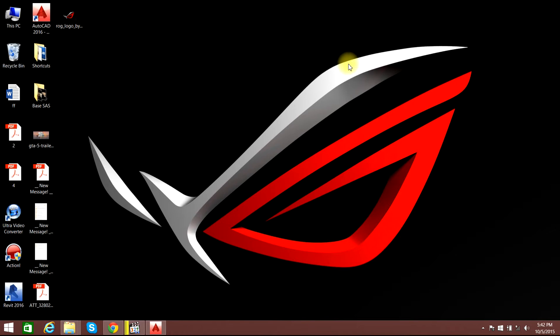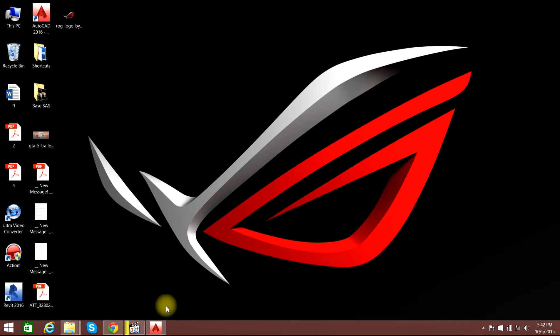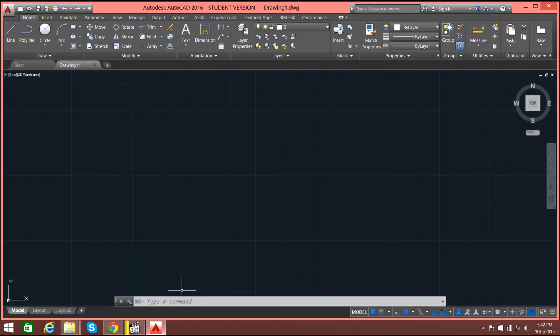Hello guys, welcome back to AutoCAD 2016 video tutorials. In this video tutorial we'll go through the arrays in AutoCAD.